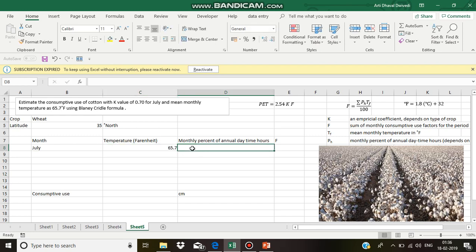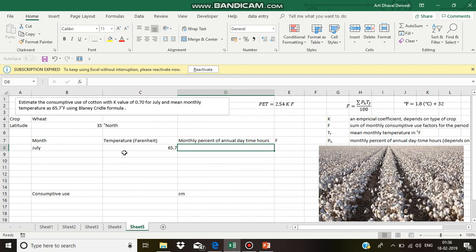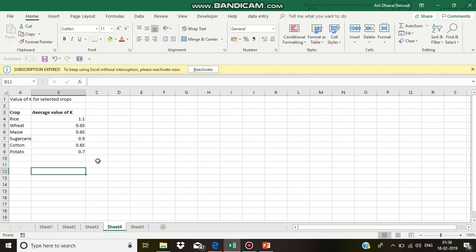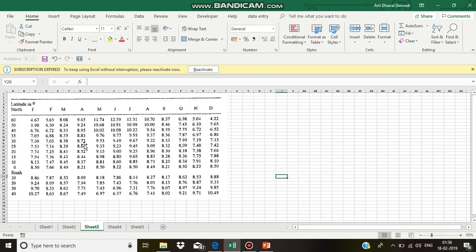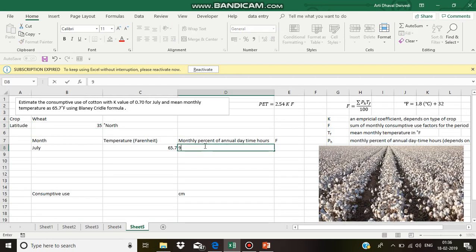Monthly percent of annual daytime hours for July month can be obtained from this table. Latitude is 35 degree north. So, 35 degree north and July is this. It is 9.93.